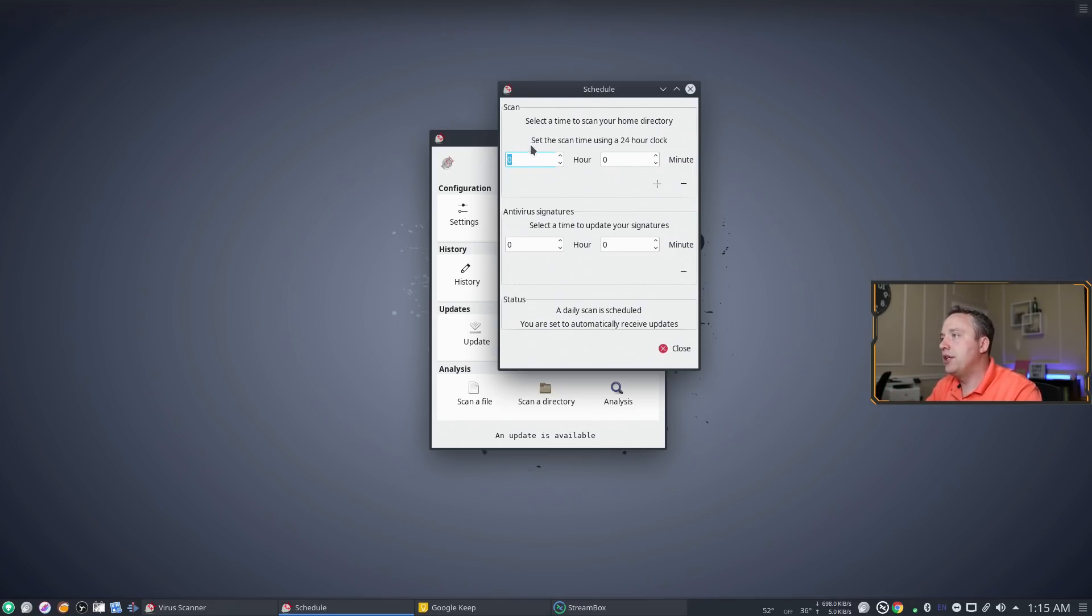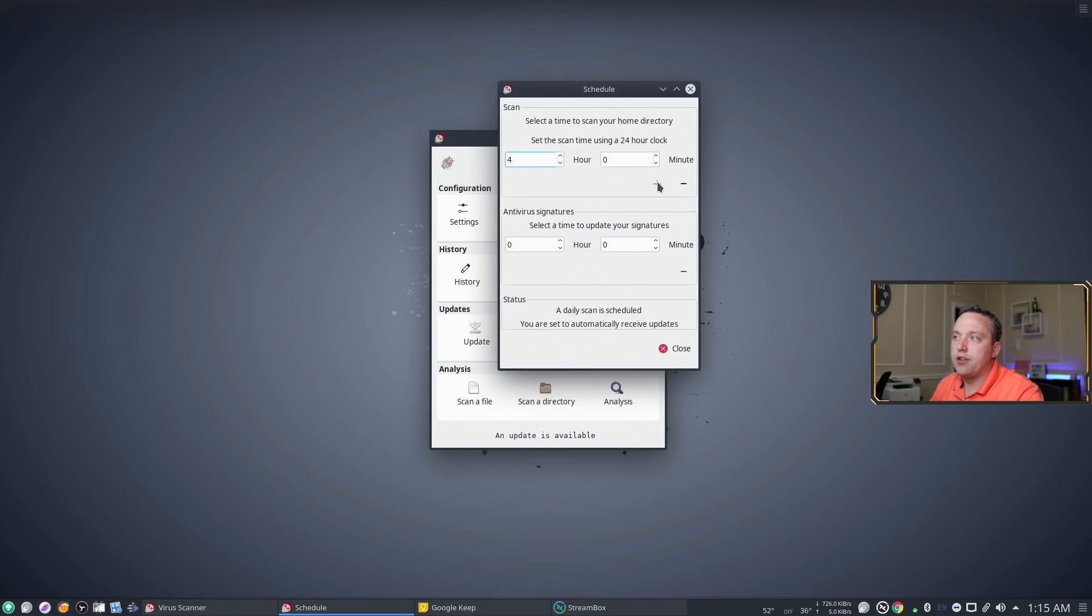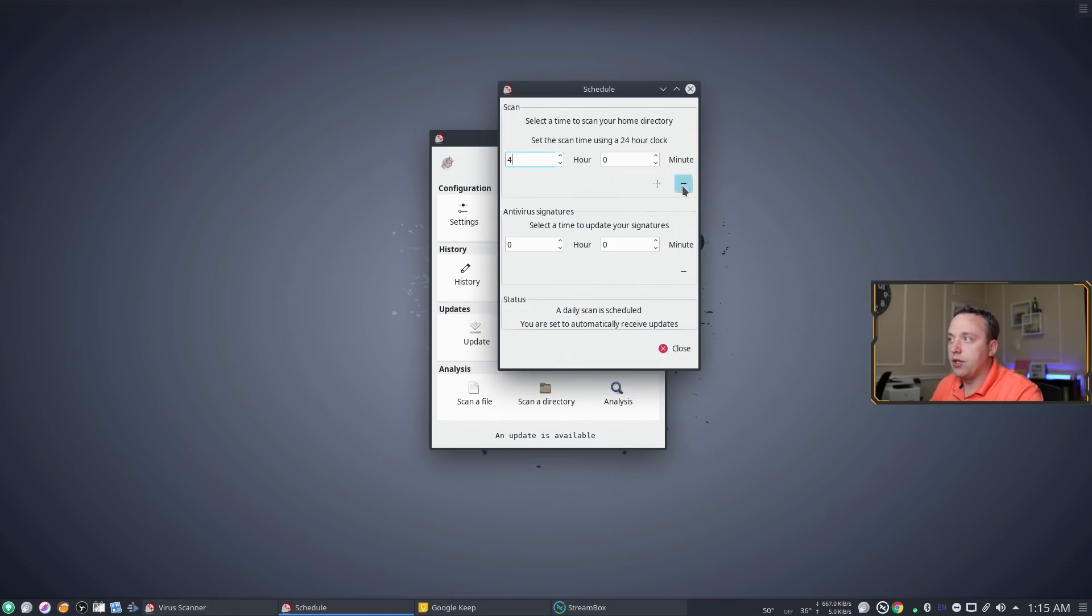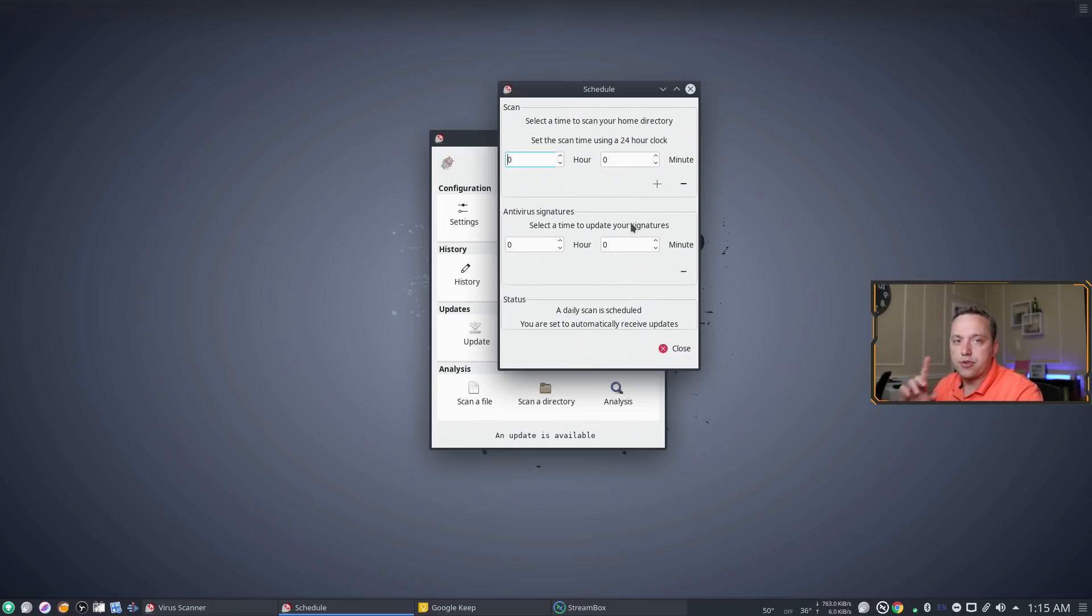But with that you can just say hey I want to schedule it for 4 a.m. and then hit the plus sign. Right now I already did this but let's go ahead and hit minus, put 4 a.m., and then it schedules it for 4 a.m. every night.